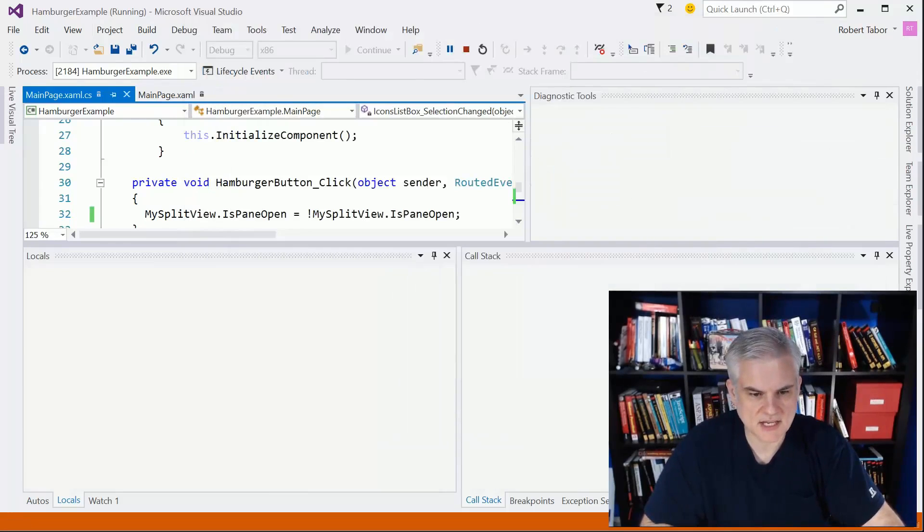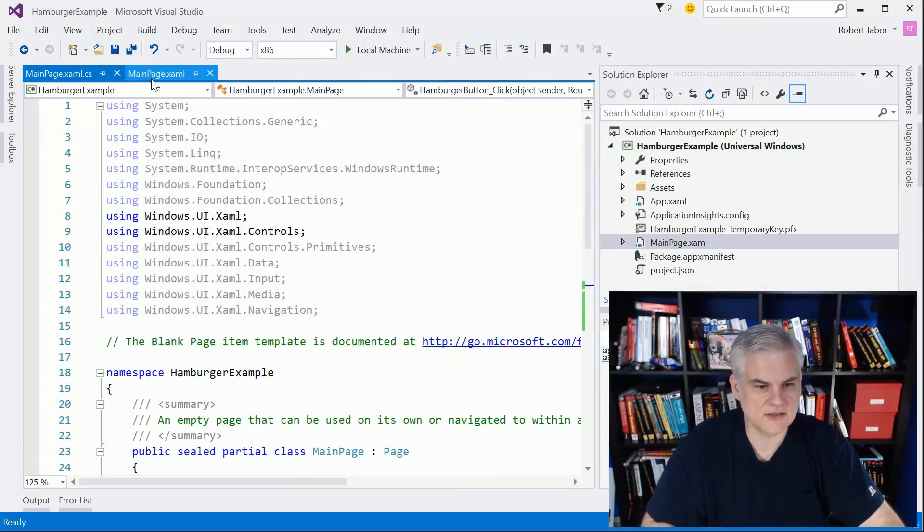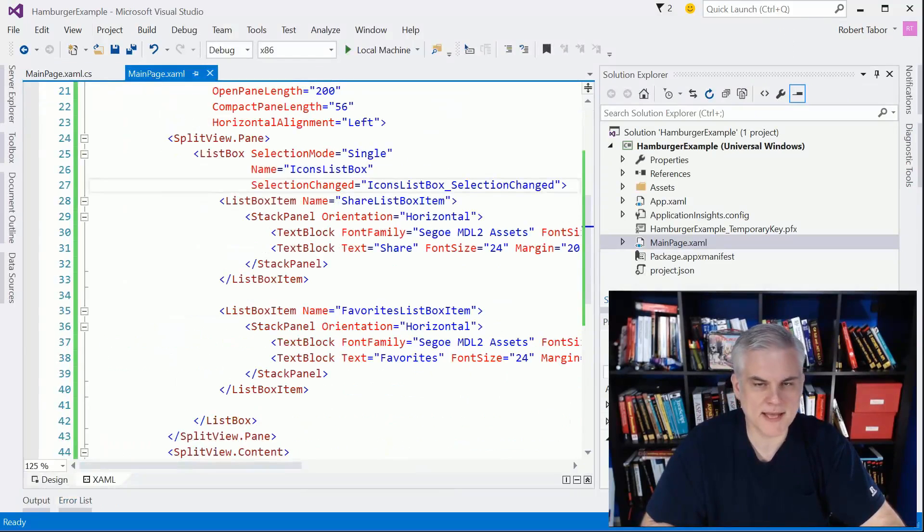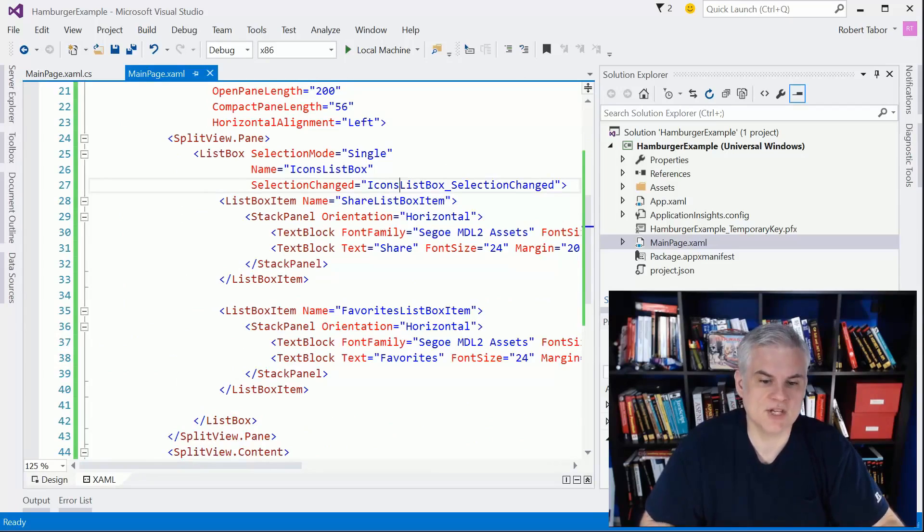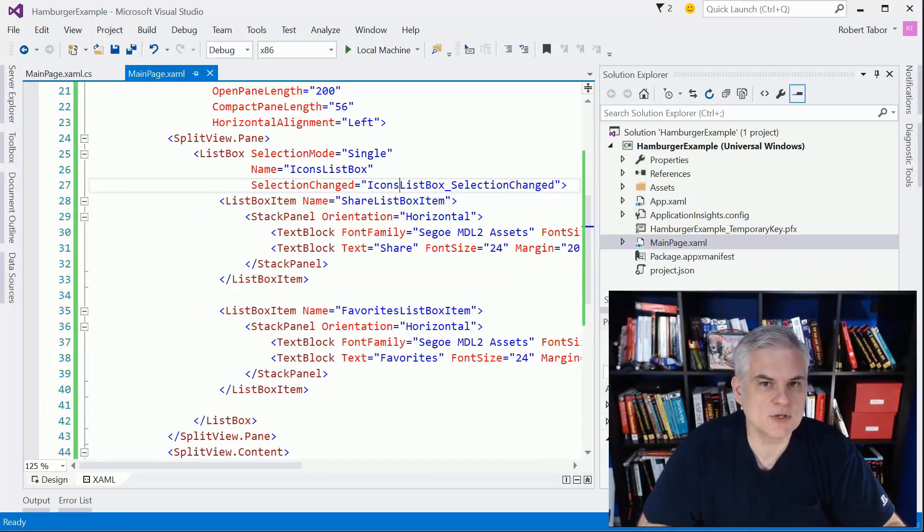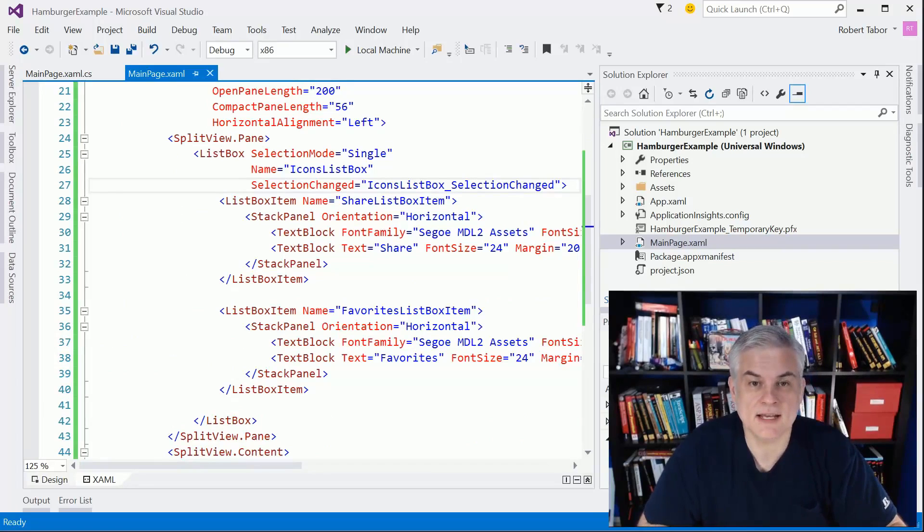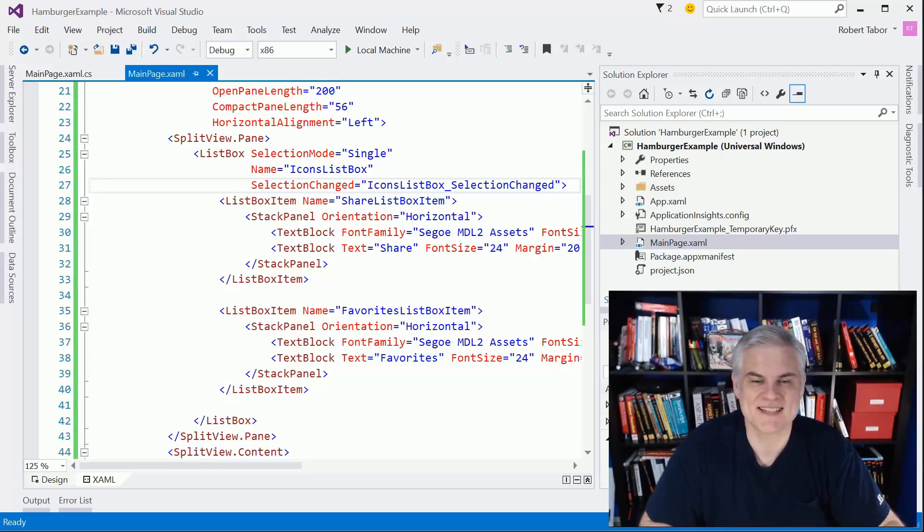Hopefully that all made sense. You're going to need this skill - this poor man's hamburger navigation layout - for our upcoming challenge. I think we're just about ready to get started with that after a quick review. We'll see you there. Thanks.